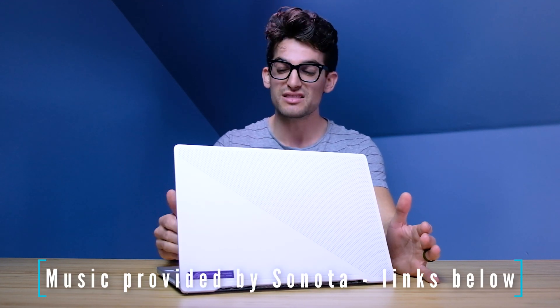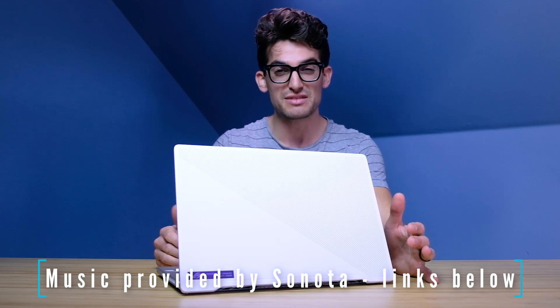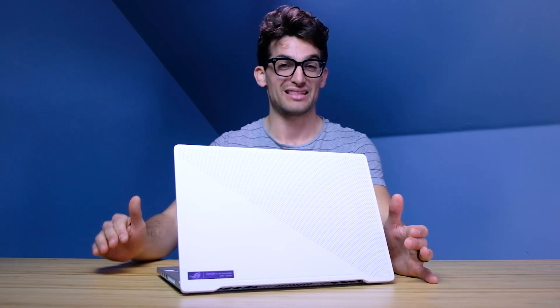Now another area of great improvement is the thermal performance of this laptop. It's something that really stood out to me as bad, just straight bad last year, but this year's model is more than 10 degrees cooler at 72 degrees Celsius.